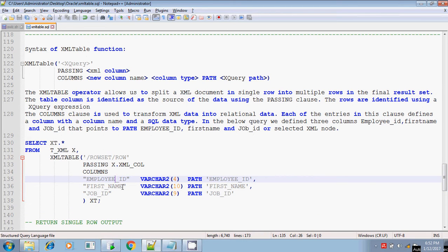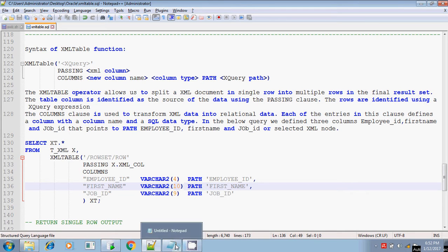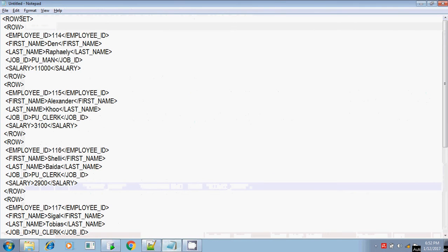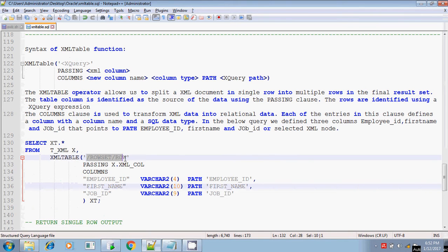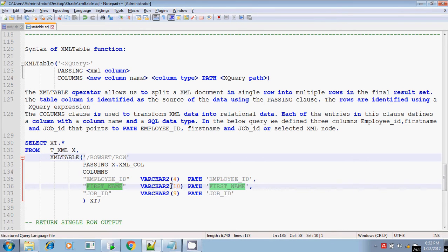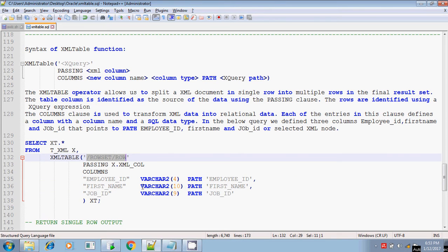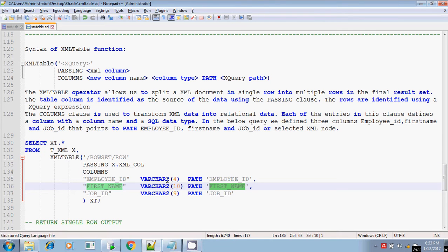Similarly, for first_name: the data type is VARCHAR2 and the path to reach first_name is ROWSET/ROW/first_name — traversing from ROWSET, then inside ROWSET is ROW, and inside ROW is first_name. Since ROWSET/ROW is already written in the XPath itself, no need to mention it again; simply write first_name in the COLUMNS clause along with the corresponding data type. Same approach applies for job_id — declare the data type and the path.